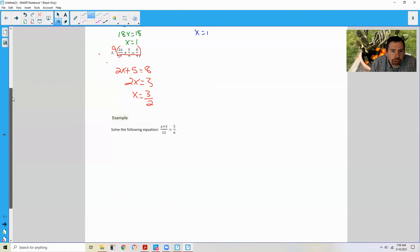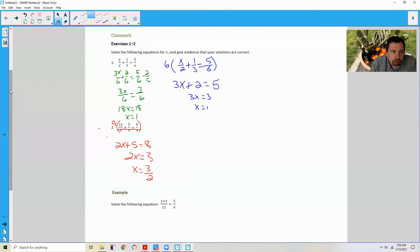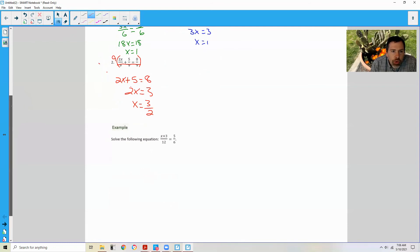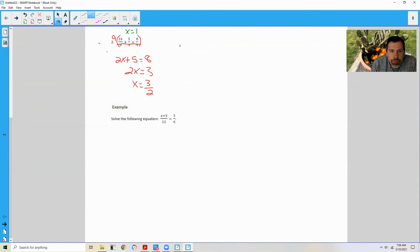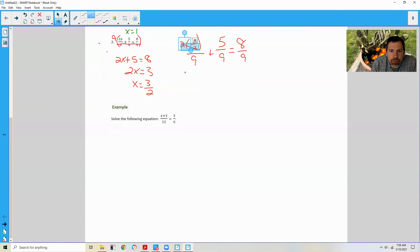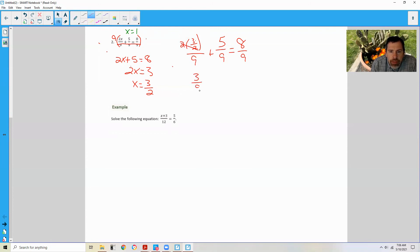It said in the directions to give evidence that your solutions are correct — in other words, check. If I put 1 in the first equation, 1/2 plus 1/3 has to equal 5/6. For the second equation, if I take 2 times 3/2 over 9 plus 5/9, it has to equal 8/9. These 2s cancel, leaving me with 3/9ths plus 5/9ths equals 8/9ths. And 3 plus 5 is 8, so 8/9 equals 8/9.